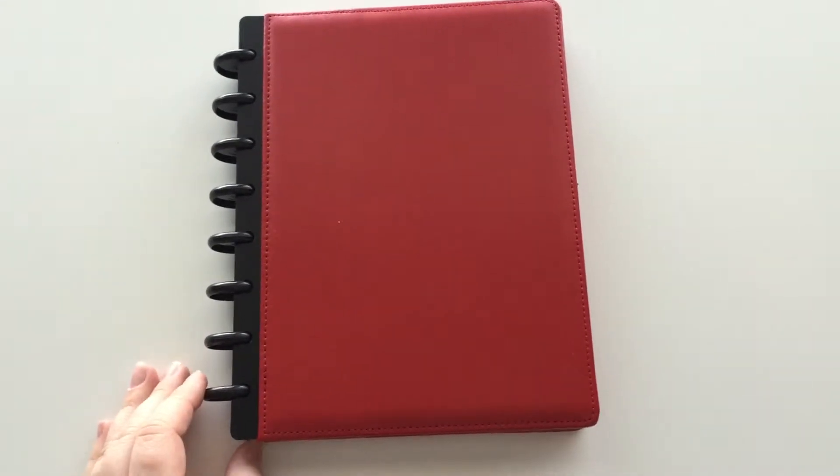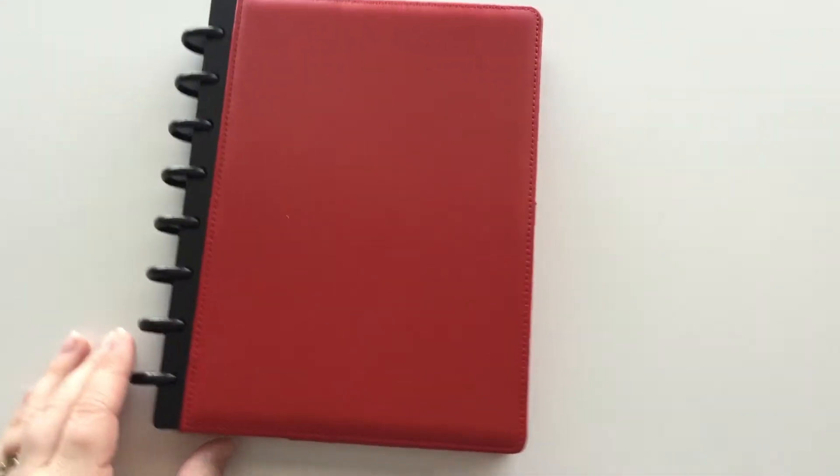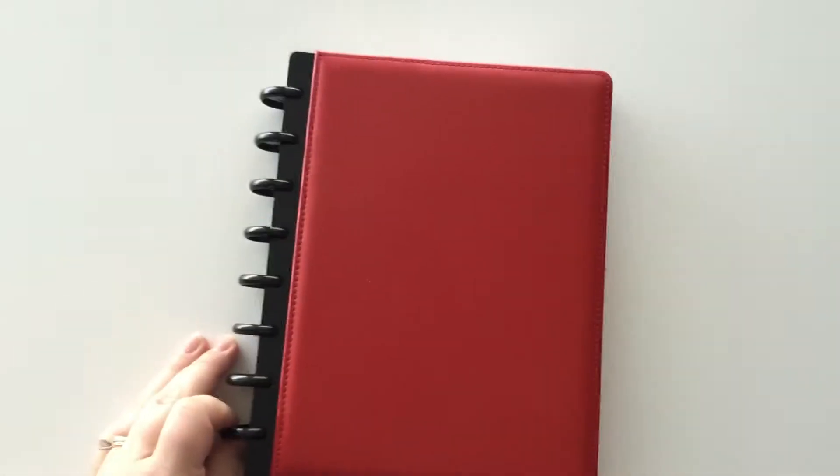Hi, this is Mary. I wanted to show you the newest planner that is up on the website.